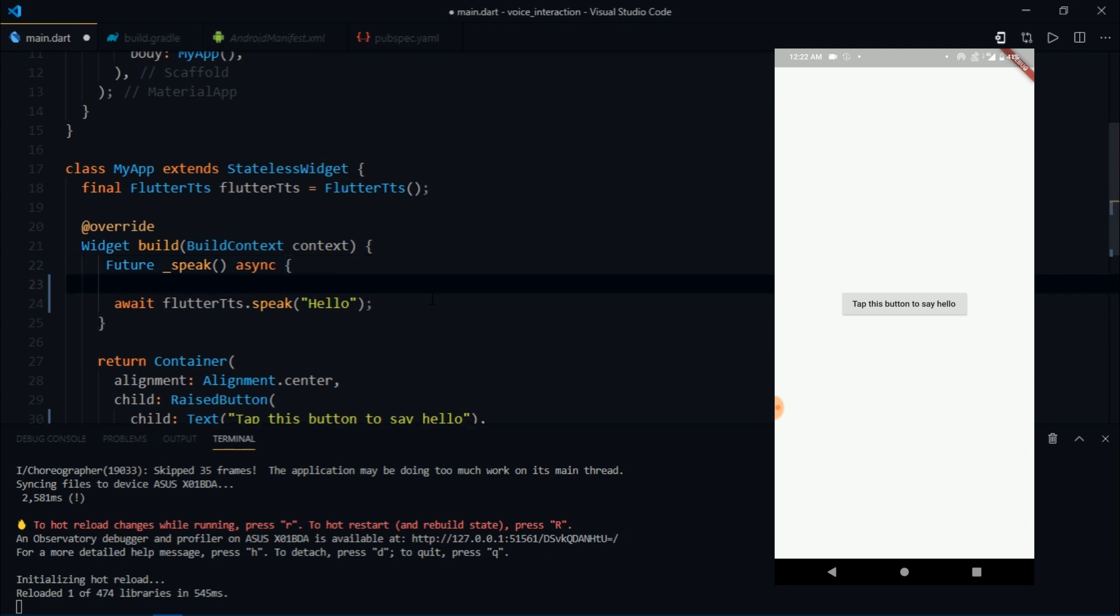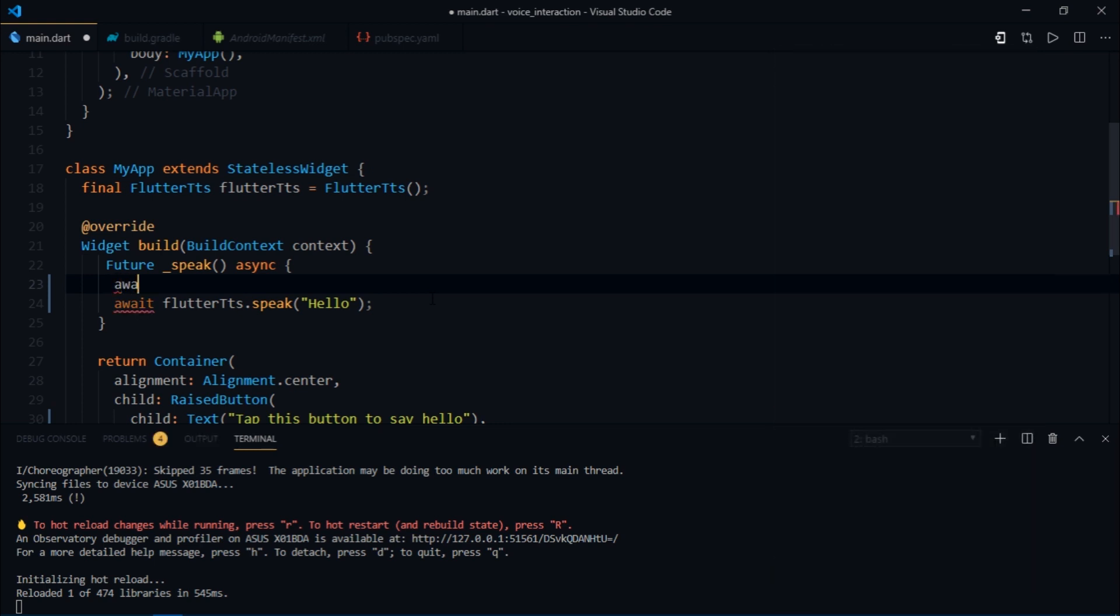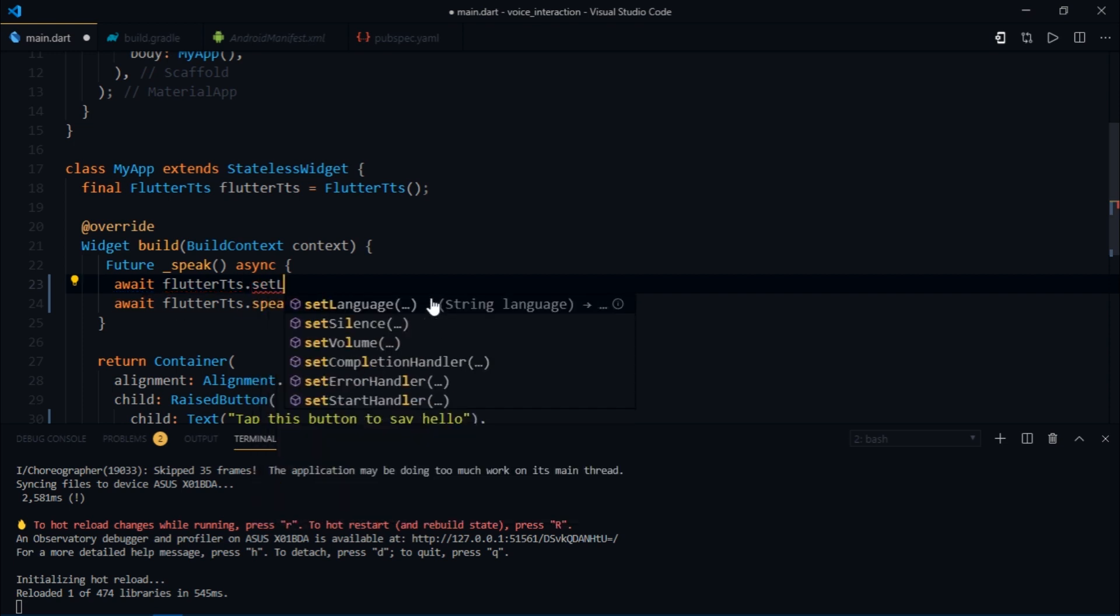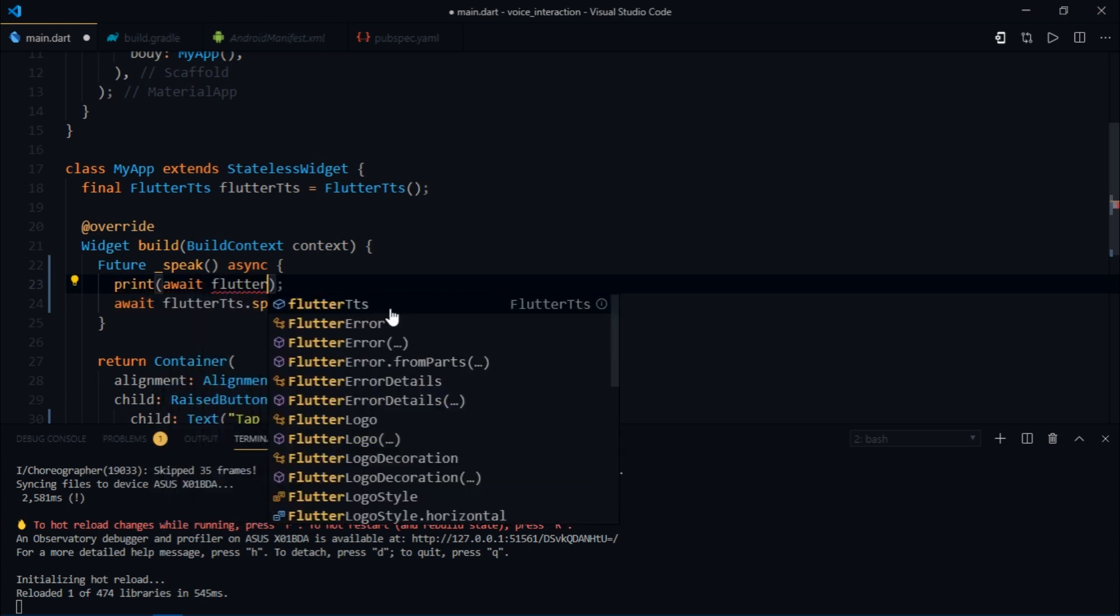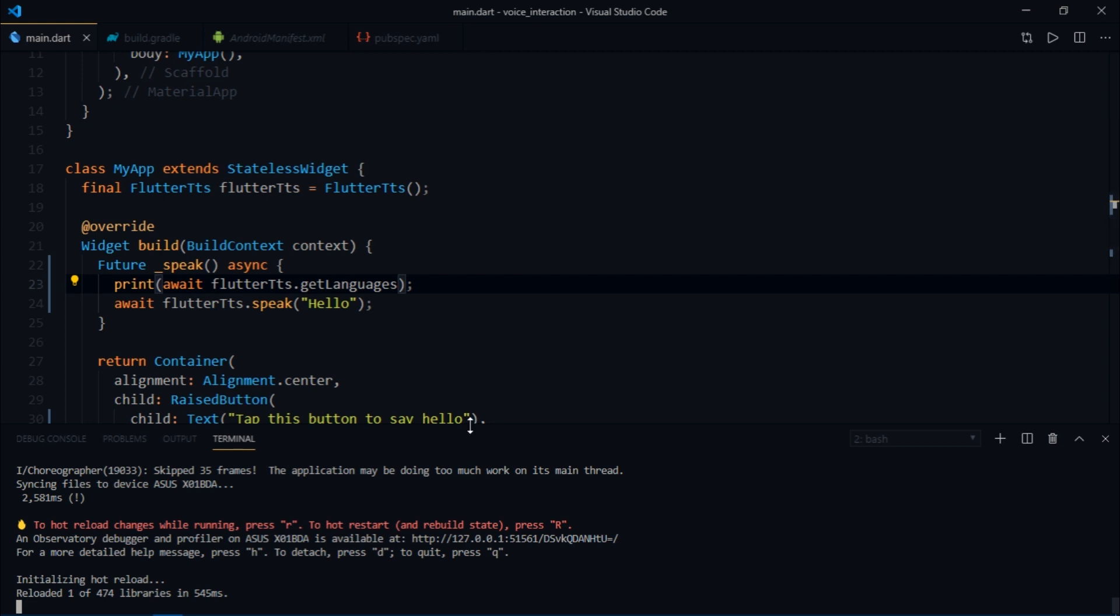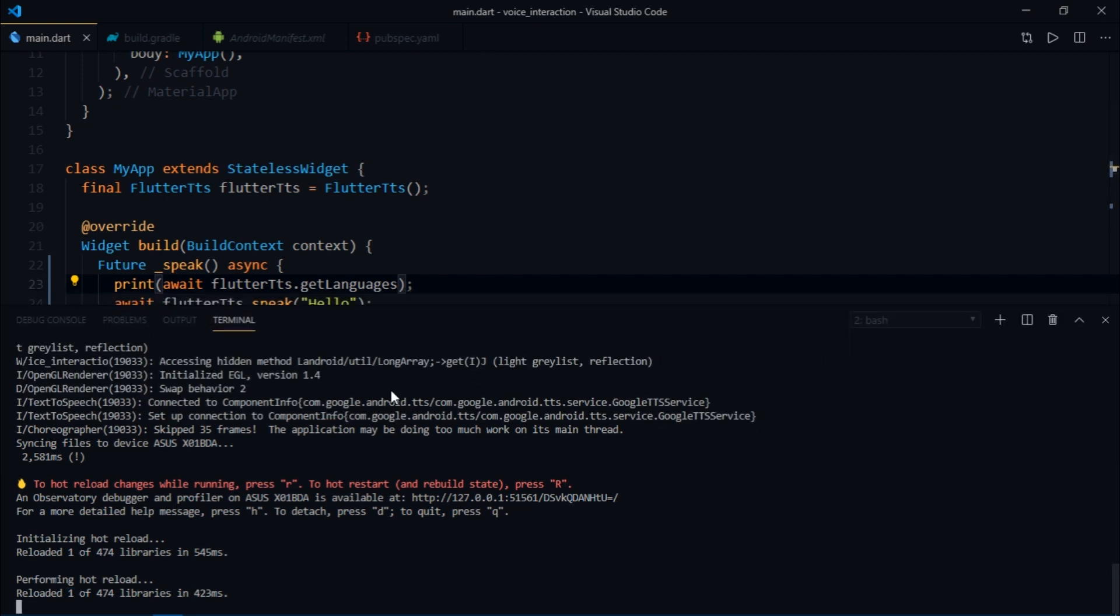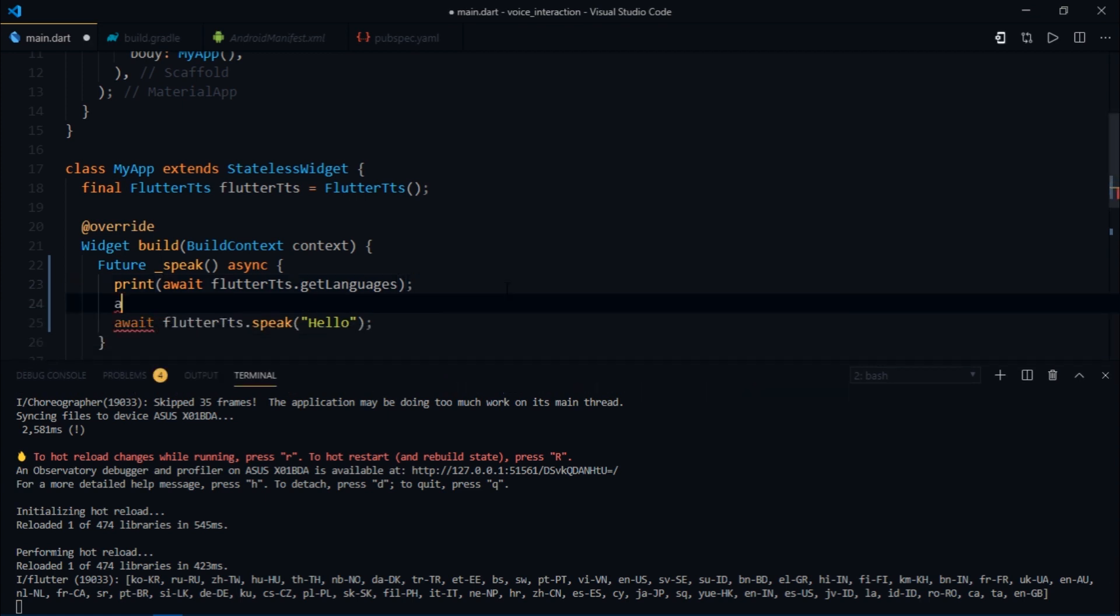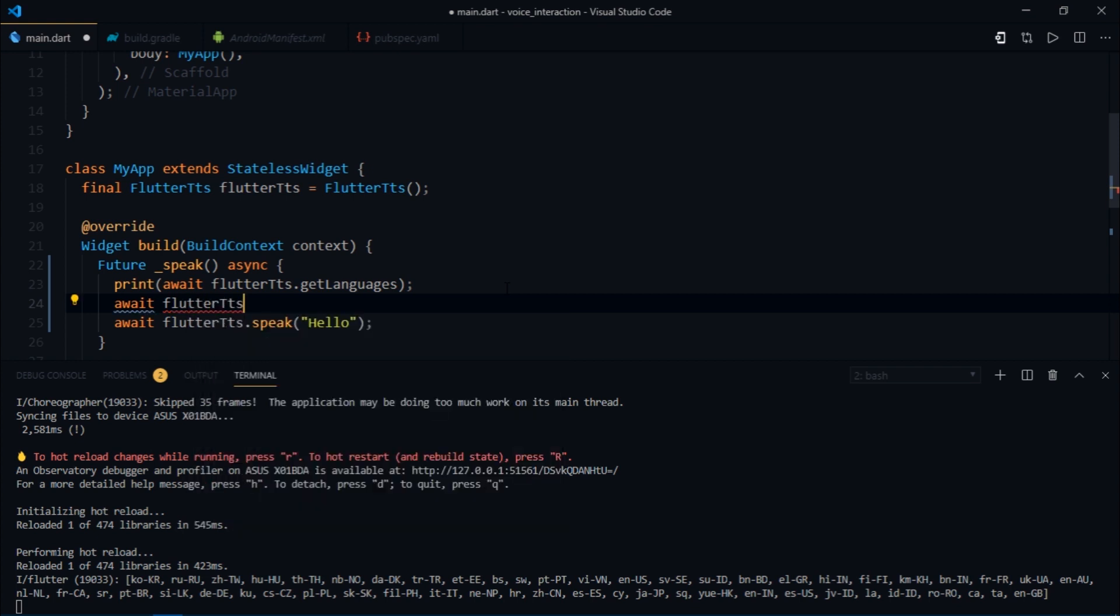You could also set language and that's what we're gonna try next. I'll write await flutter TTS dot setLanguage. You need to pass a language string. We don't know how many languages are there so I'll simply write print await flutter TTS dot getLanguages. When I hot reload the app and click on this button it prints this long list, so these are all the languages that are supported. I'm going to set this language to await flutter TTS dot setLanguage and for English you need to choose en-US.